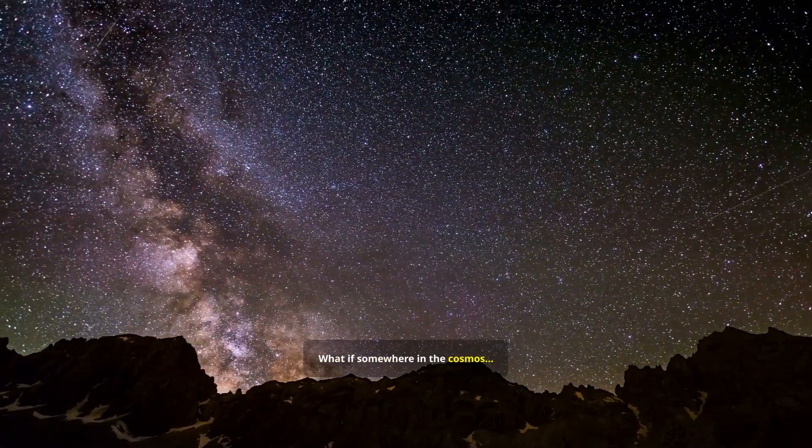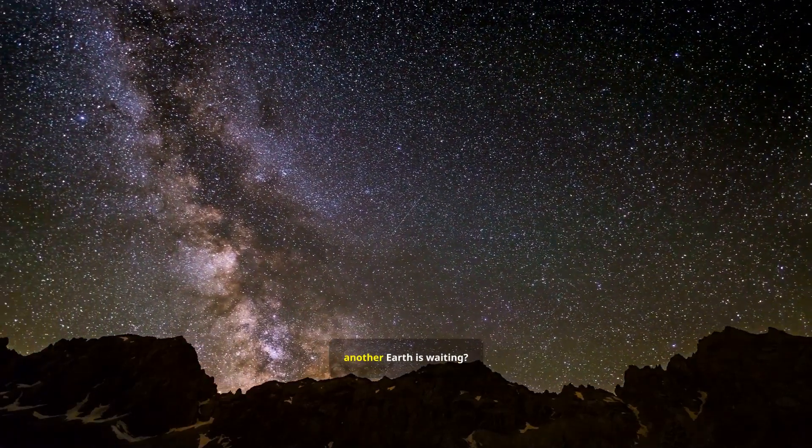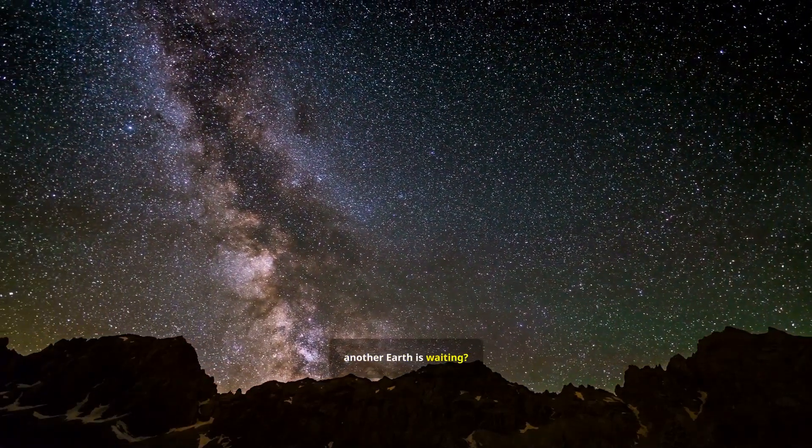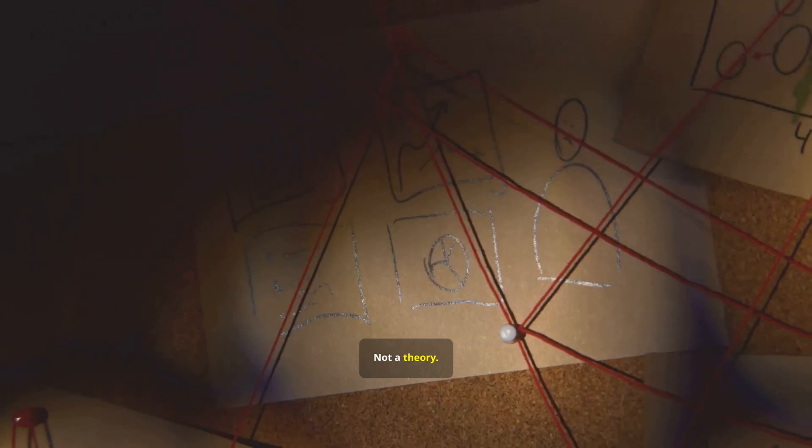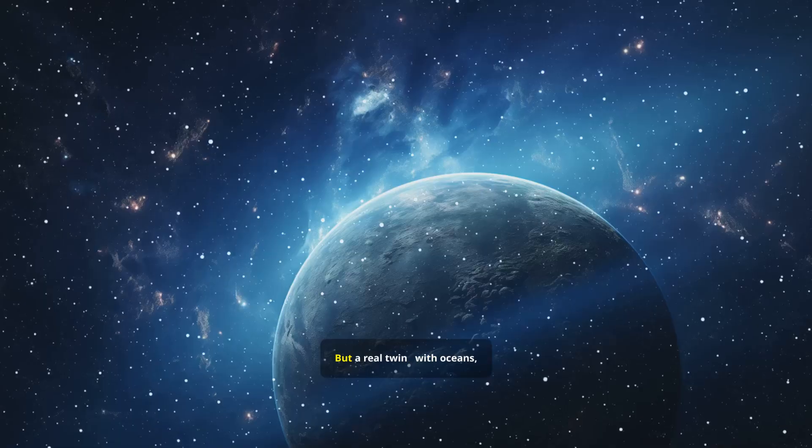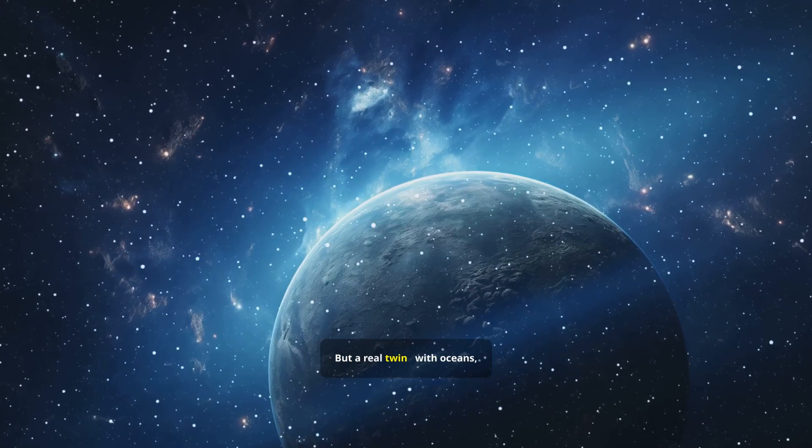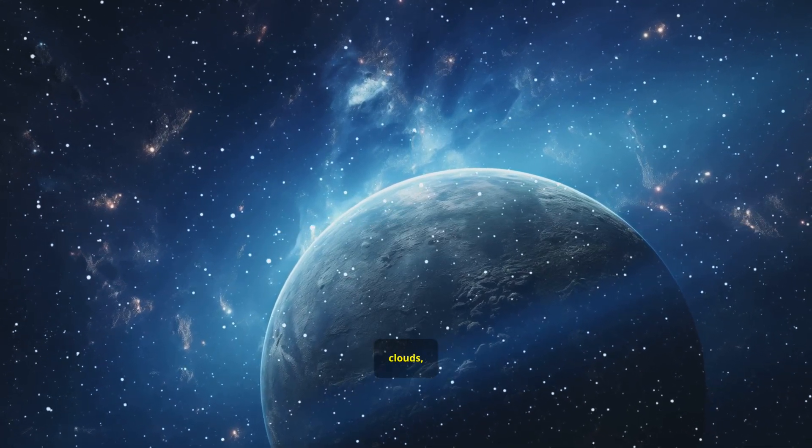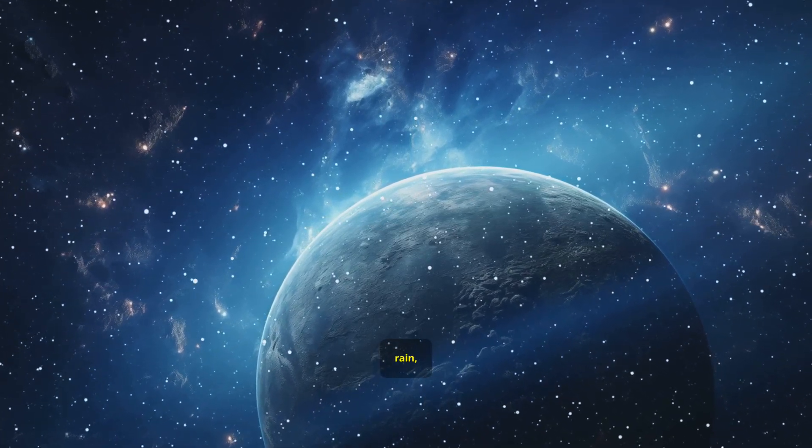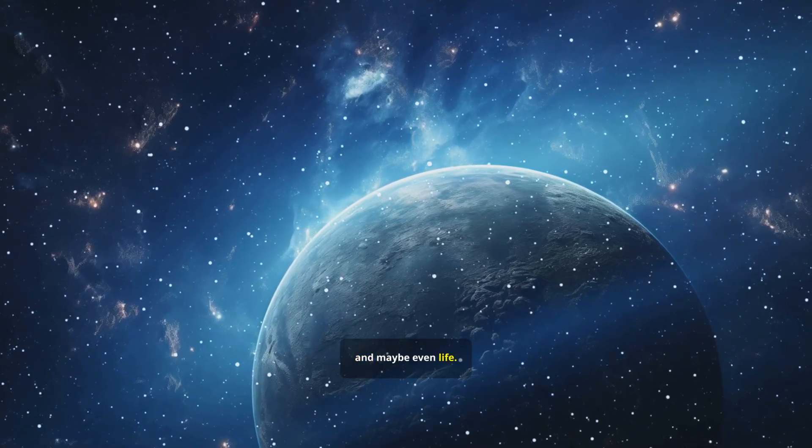What if somewhere in the cosmos, another Earth is waiting? Not a dream, not a theory, but a real twin, with oceans, clouds, rain, and maybe even life.